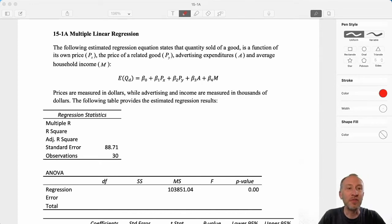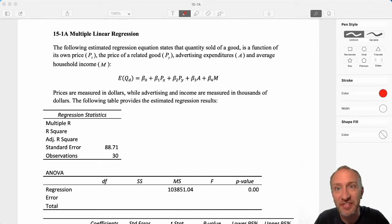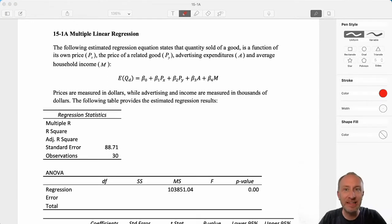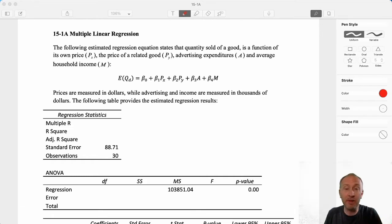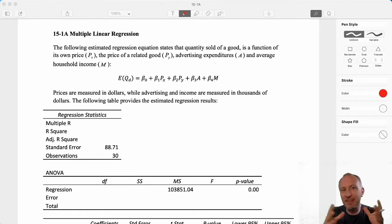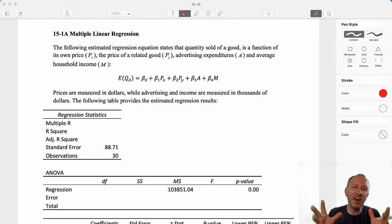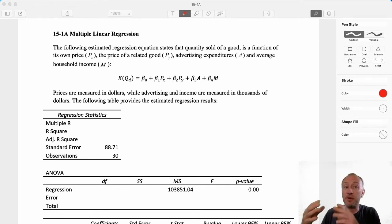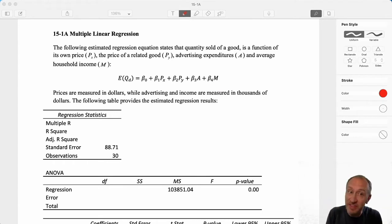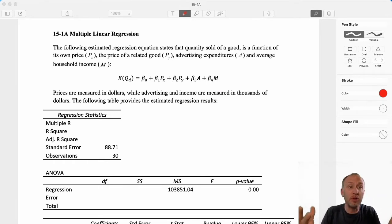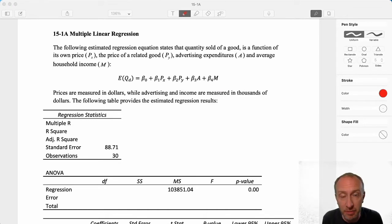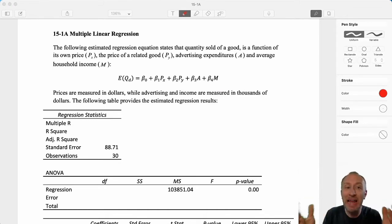Hello everybody and welcome to our first exercise in Module 15, Multiple Linear Regression. When you look at this problem, it probably feels very familiar. It looks similar to the exercises we did in Module 14, and there's good reason for that. There are a lot of similarities between Module 14 and Module 15 material. In Module 14, we only had one independent variable. Now we can have as many as we want.